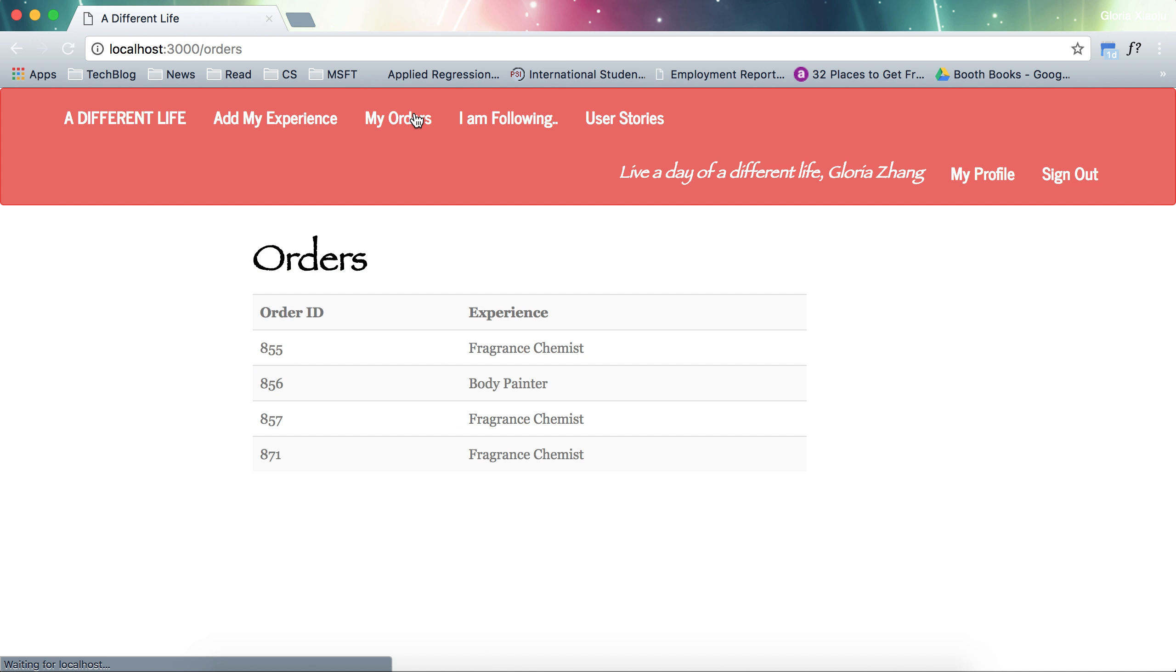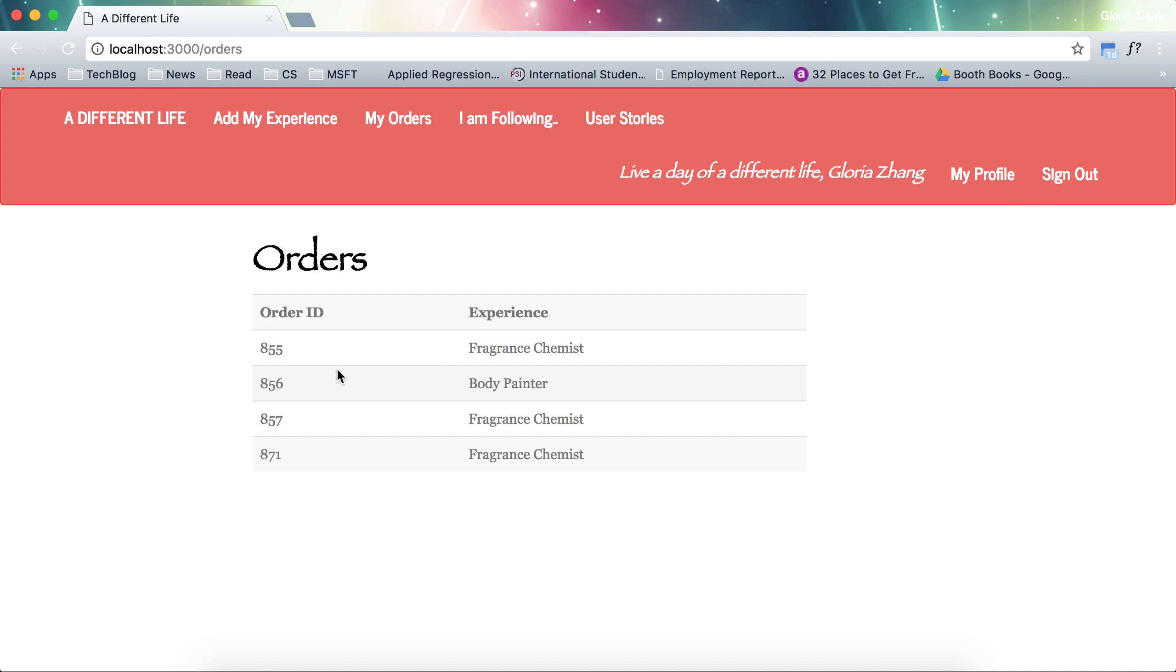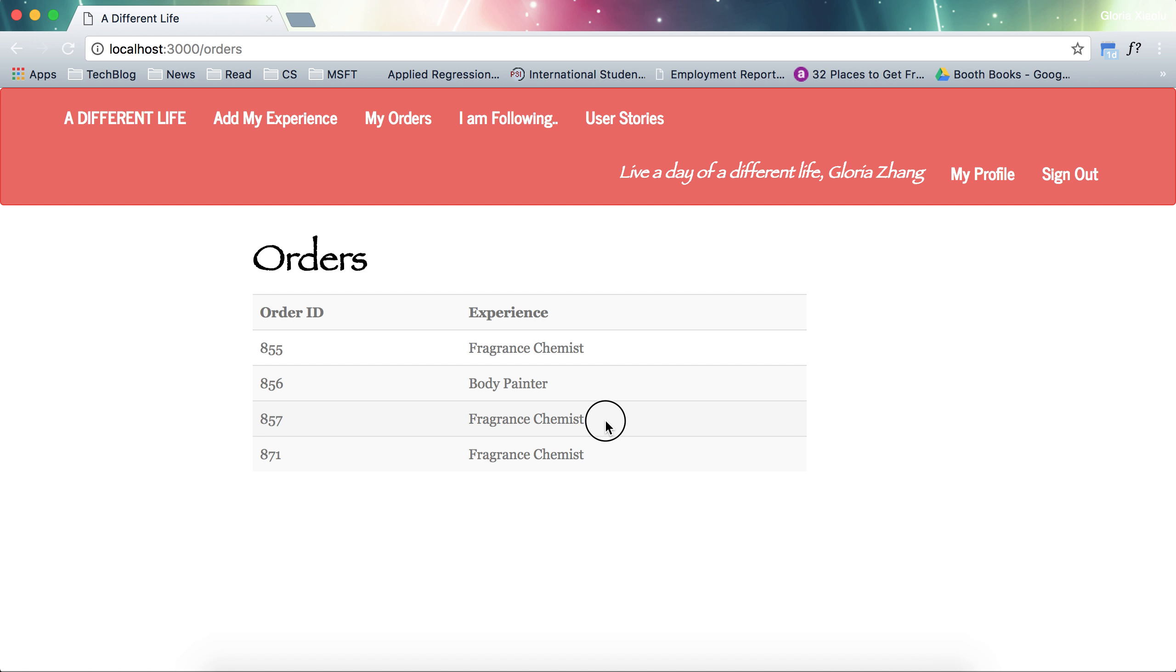I can see my orders here. There are some duplications here. I still need to fix the duplication bugs. But you can see that a new entry of fragrance chemist is added into the database. The three lines above are system automated orders.